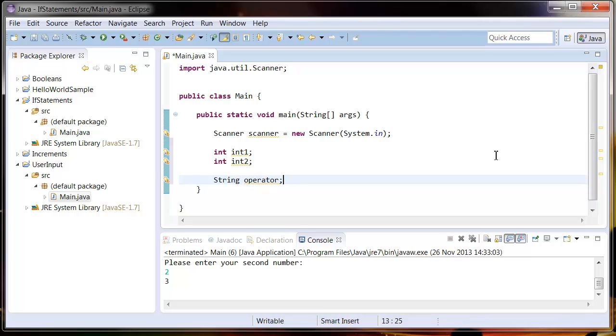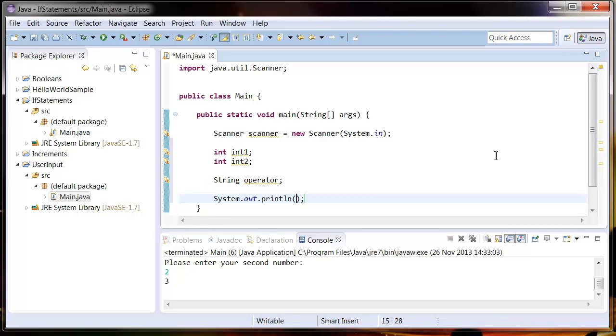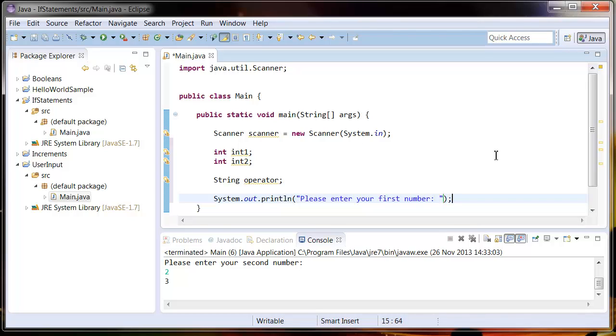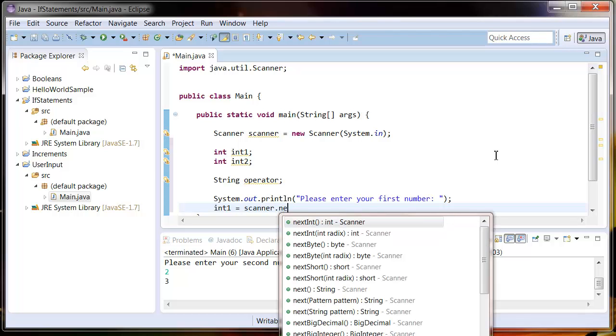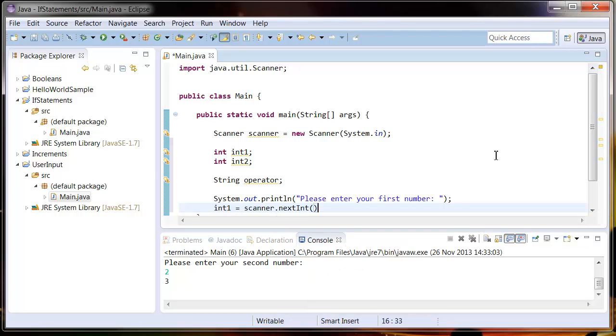Now what we're going to do is we're going to ask the user to enter two numbers and a plus or minus sign. So let's start with a System.out and ask the user to enter a number. Please enter your first number. And we're going to read the next integer that the user enters. So I'm going to assign it to the int1 variable. So int1 equals scanner.nextInt.